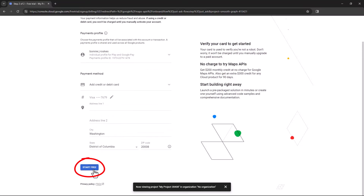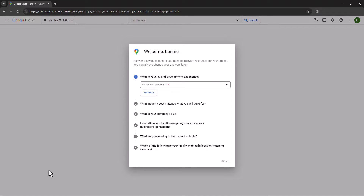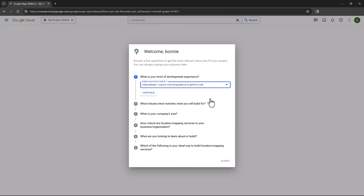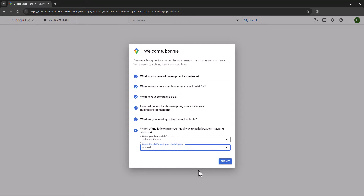Then click Start Free. You won't be charged unless you exceed the free tier data, and you would be notified first if this occurs. Google will then ask a few questions about your organization. Answer each question and click Continue until finished, then click Submit.